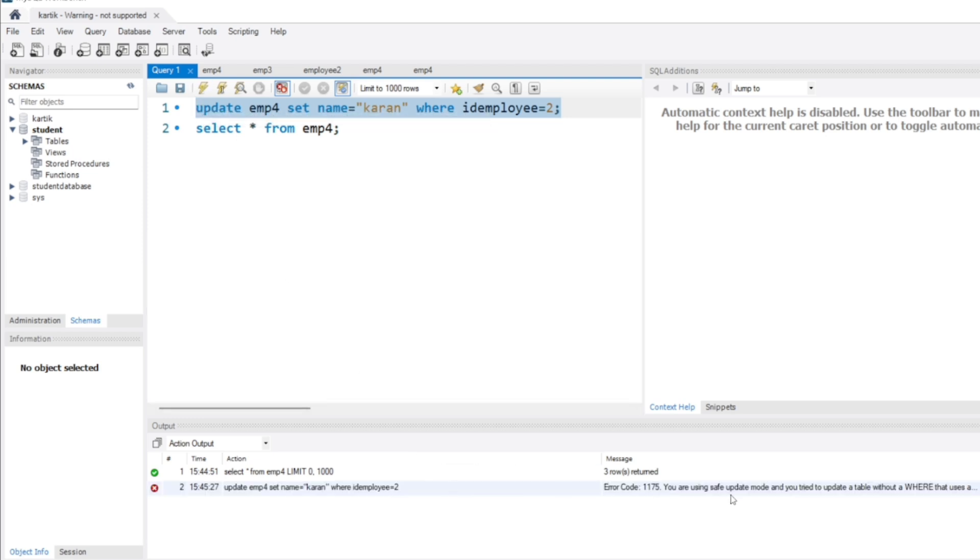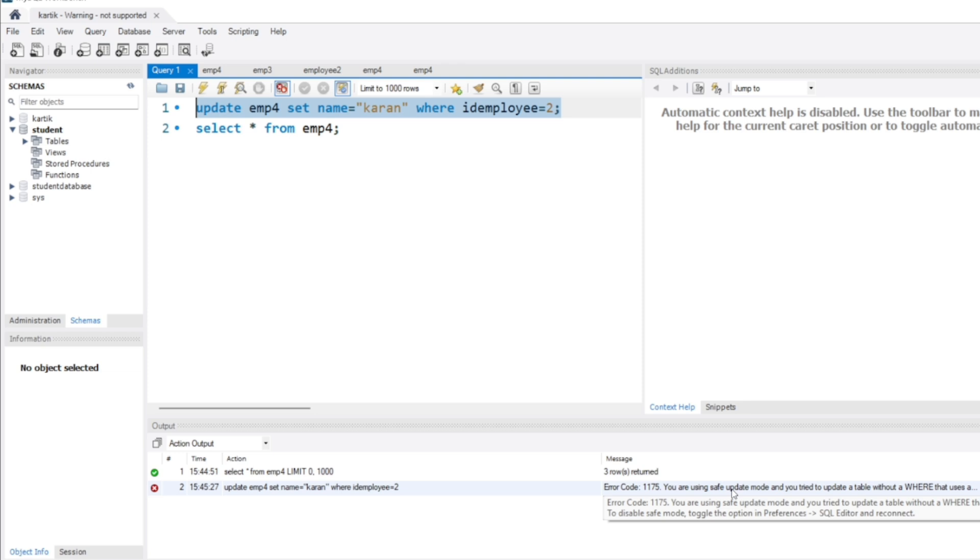You will also face this problem. As you can see, you are using safe update mode and you try to update a table without a WHERE clause that uses a key column. To disable the safe setting, toggle the option in Preferences, SQL Editor.